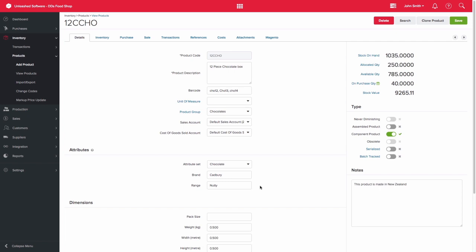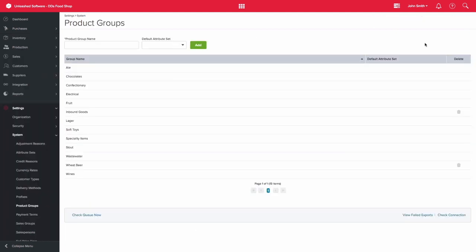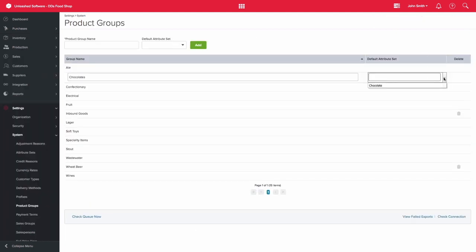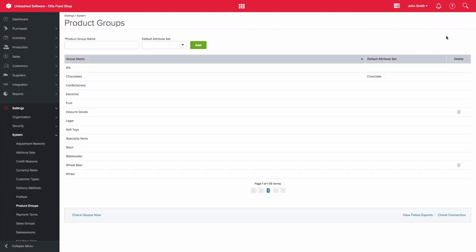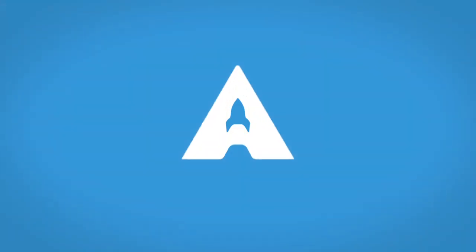If you would like to assign a default attribute set to a product group, you can action this under system settings. Thank you for watching.